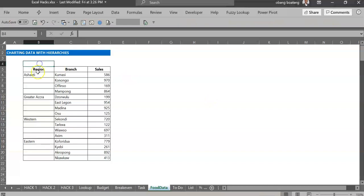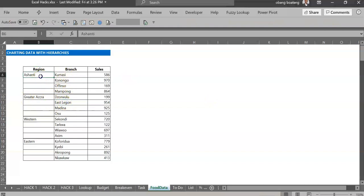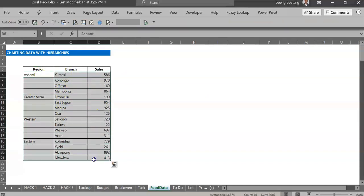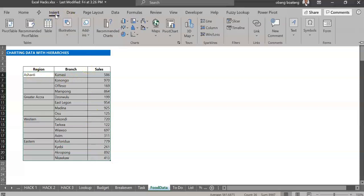So here I only have the regions describing the various branches. Once you have this, you can highlight the content, you could also add the headers, and you go to Insert. So under your charts...